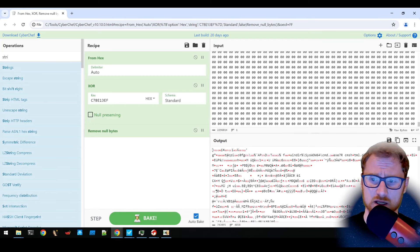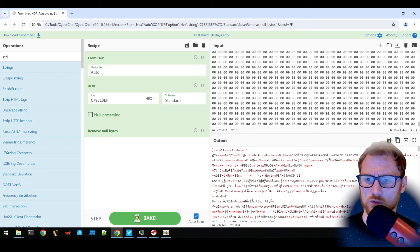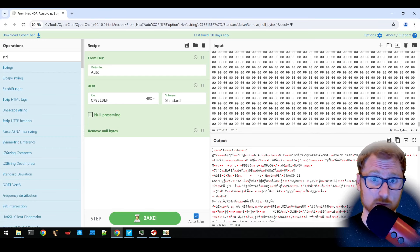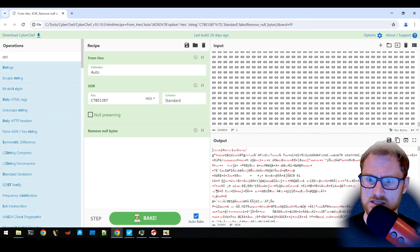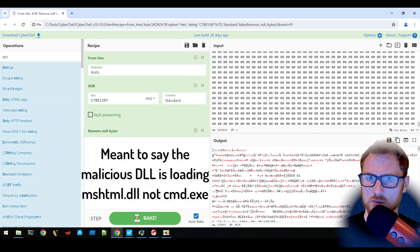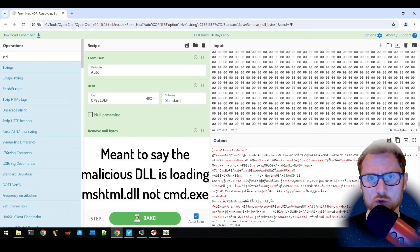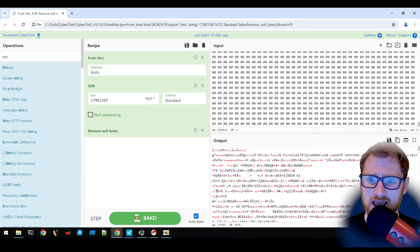Now we actually know from the Rapid7 report that what this is doing is it's having the command prompt executable load the microsoft html.dll.